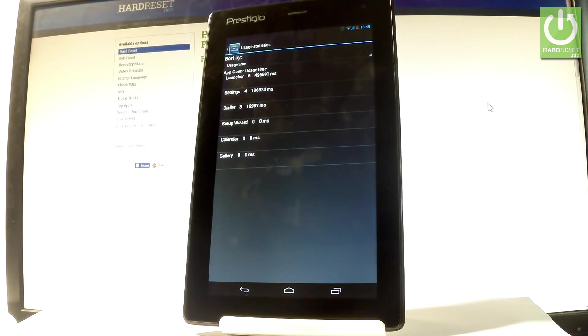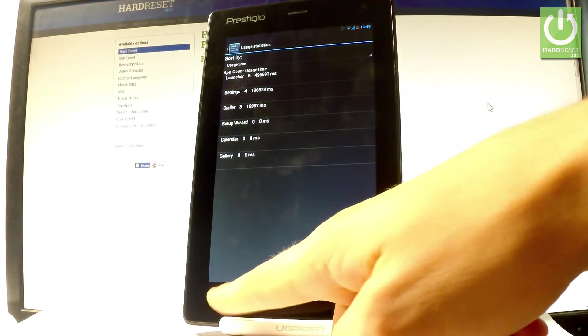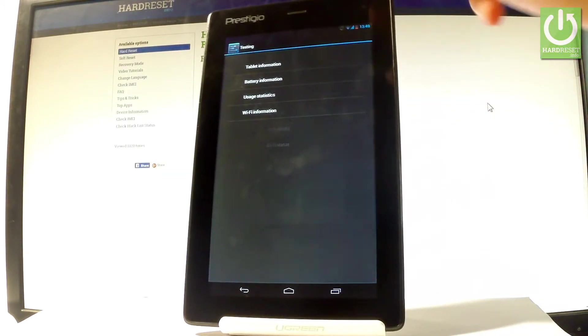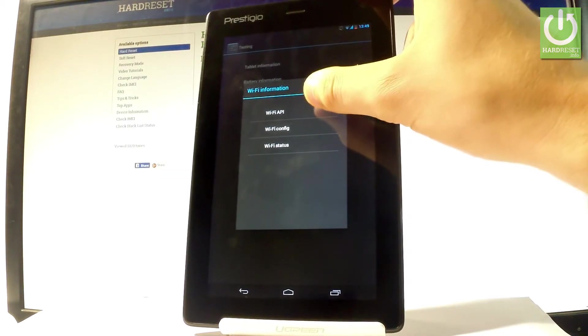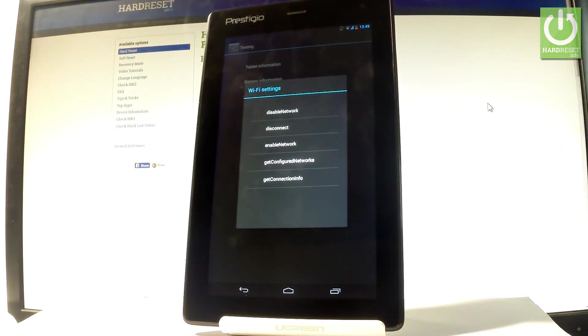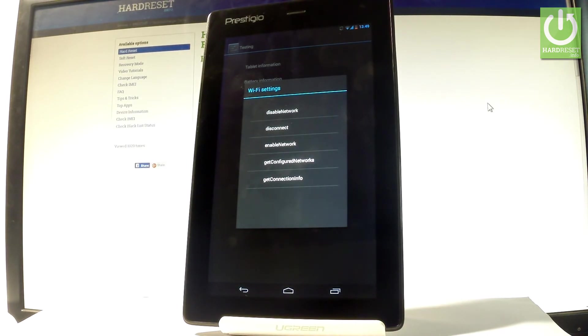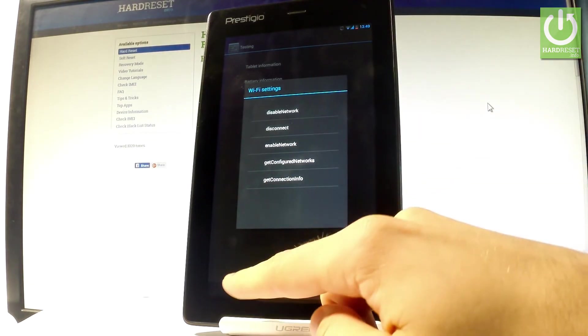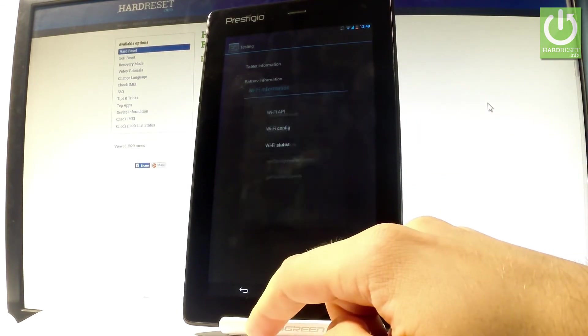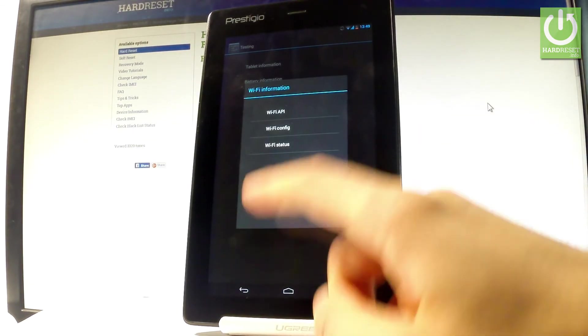Let me go back and choose WiFi information. Here you can select WiFi API, where you can disable network, disconnect network, enable network, get configured networks, or get connection info. Let's go back again.